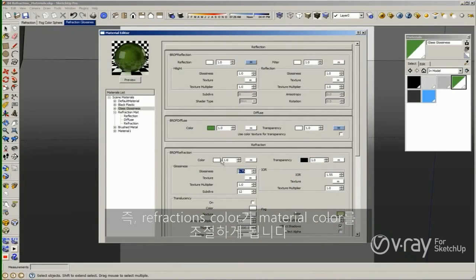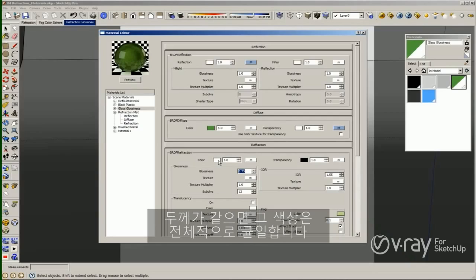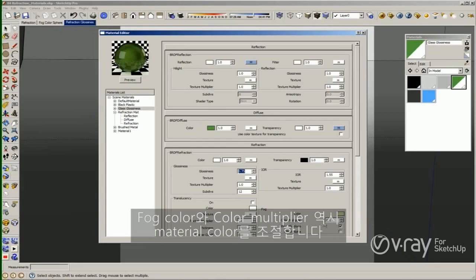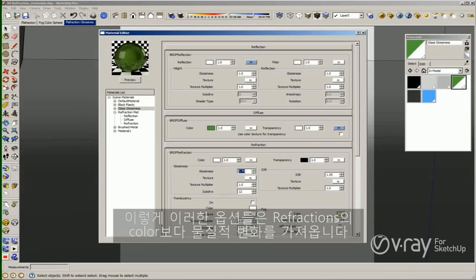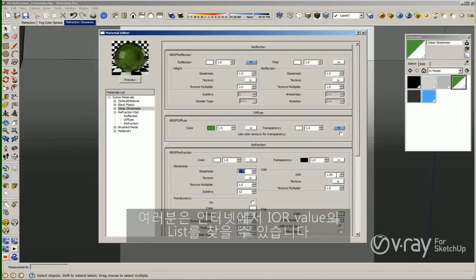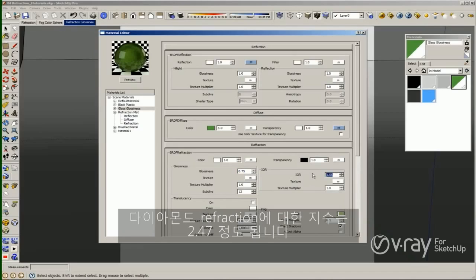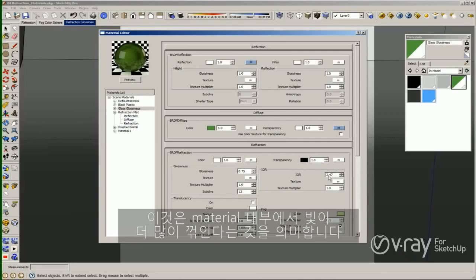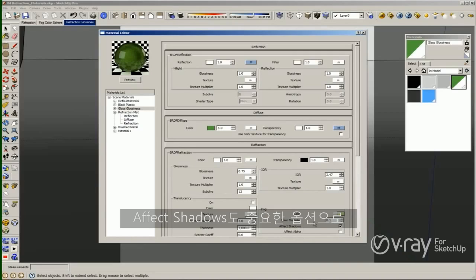In overview: the refraction color controls the color of the material, but the color is going to be even throughout all the material. The Fog Color and Color Multiplier also control the color of the material, but this option is more physically accurate than the refraction color. The IOR value controls how much the rays get bent inside the material, and you can find a list of IOR values on the internet. For example, if you want to create a diamond, the index of refraction for diamond is 2.47.